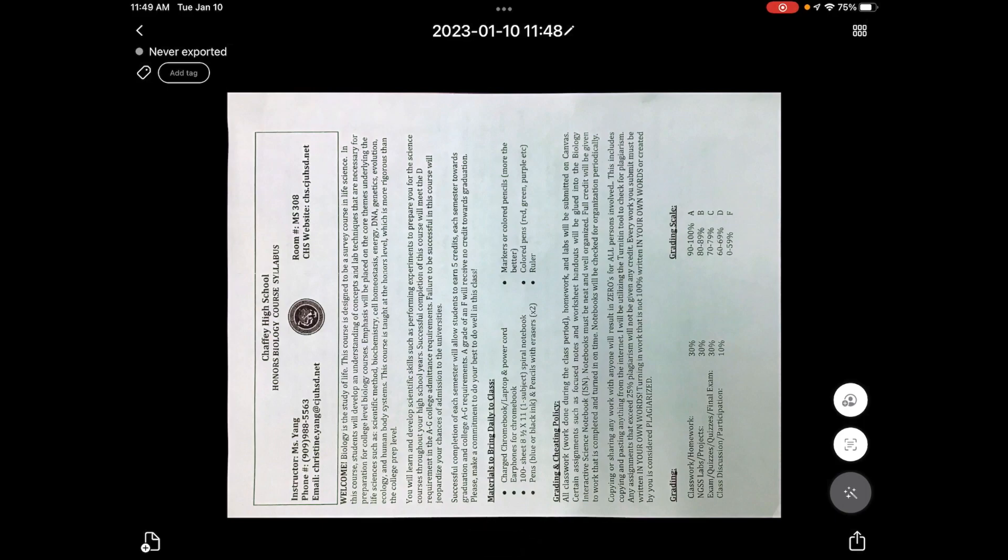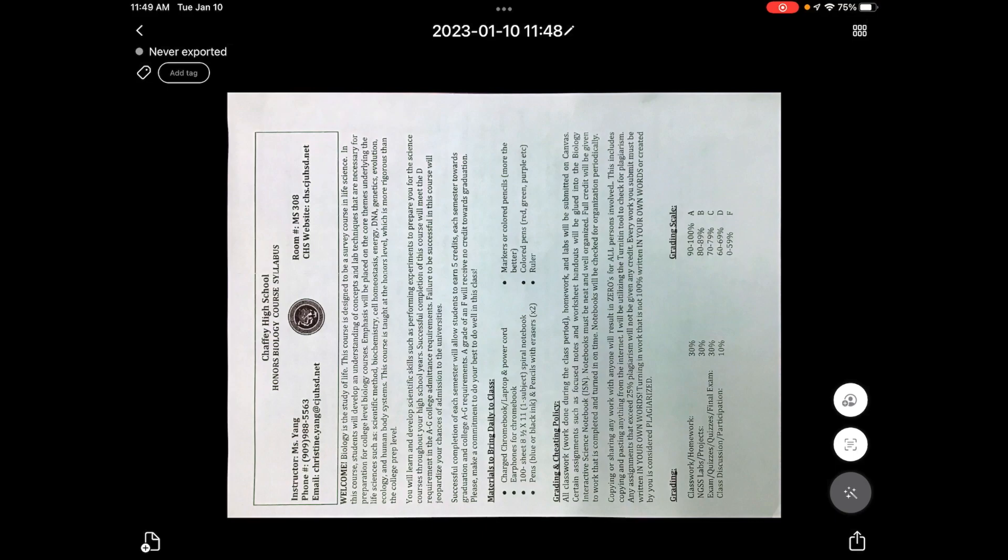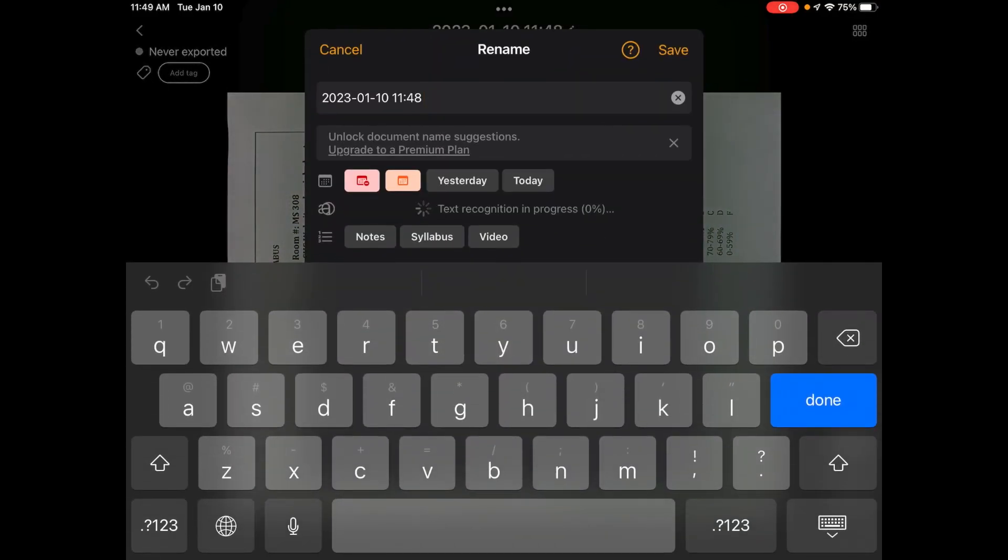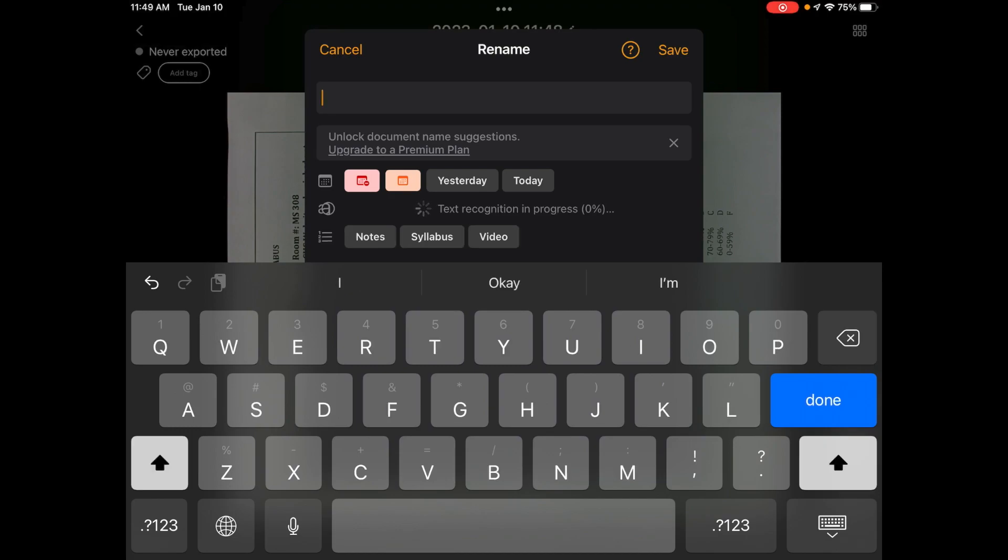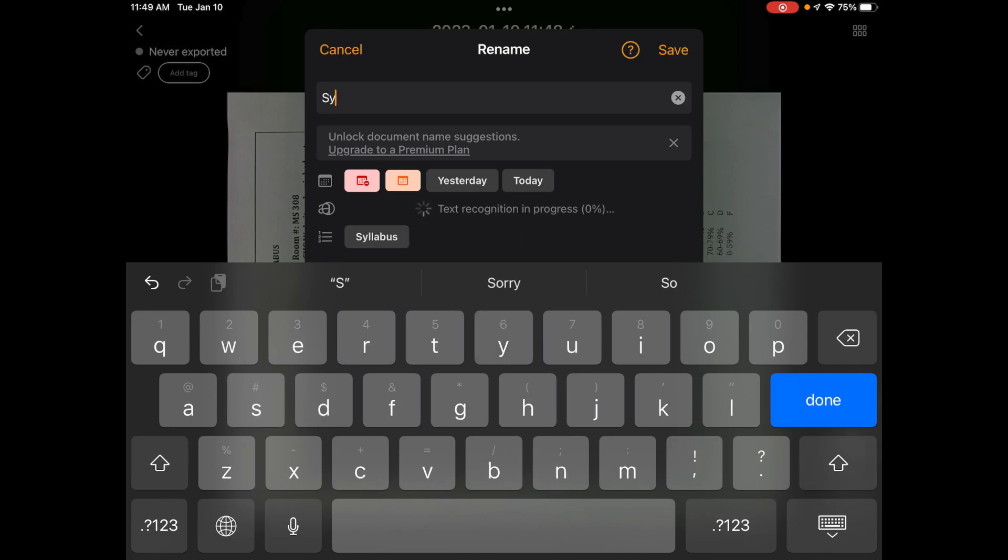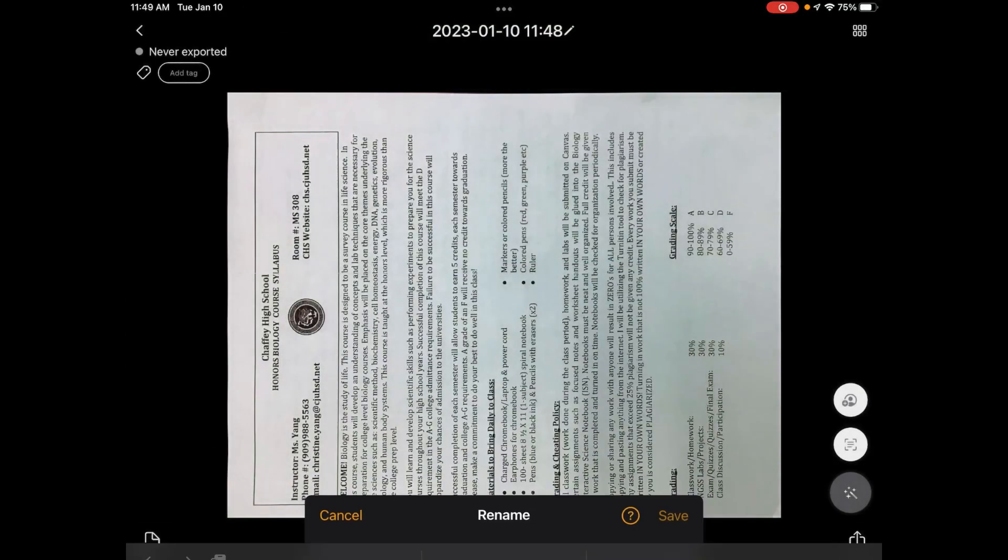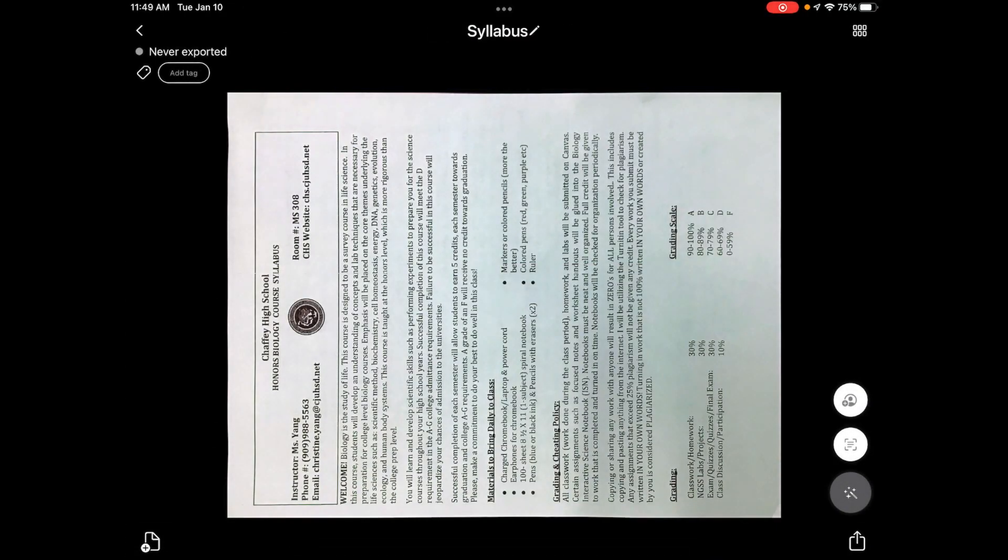But I suggest you changing the file name. So I'm going to click on the little pencil icon up here and then change it. Instead of the date and the time, I'm going to change it to something that I can recognize. This was my syllabus. So I'm going to change that and click save. Now the name has changed.